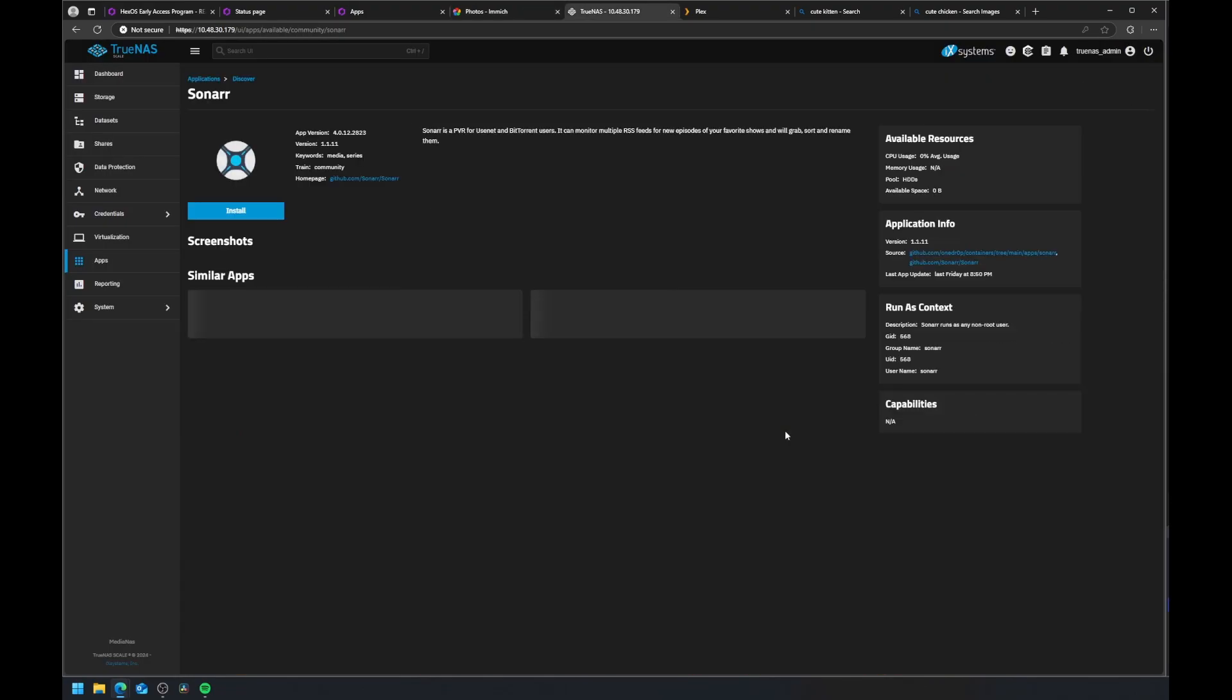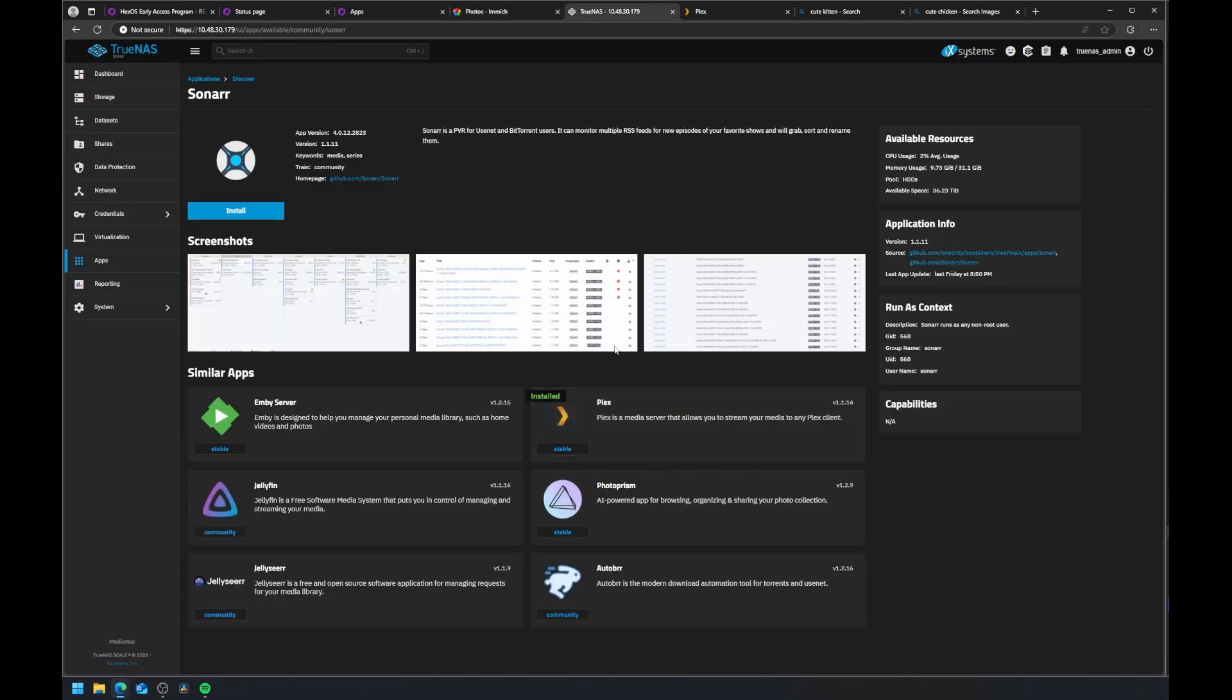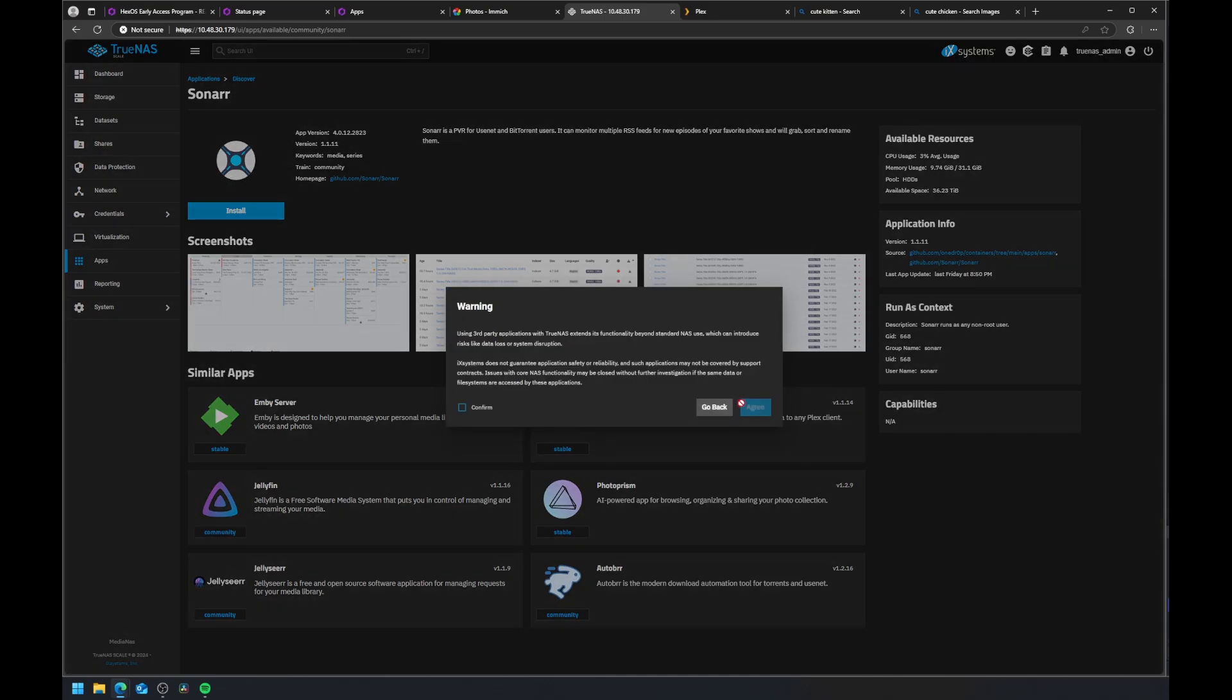That's it for our quick overview of the Jonsbo N2 build and HexOS installation. From the 50-terabyte hot-swap setup to the simple software deployment, I hope this walkthrough helps you build your own system.